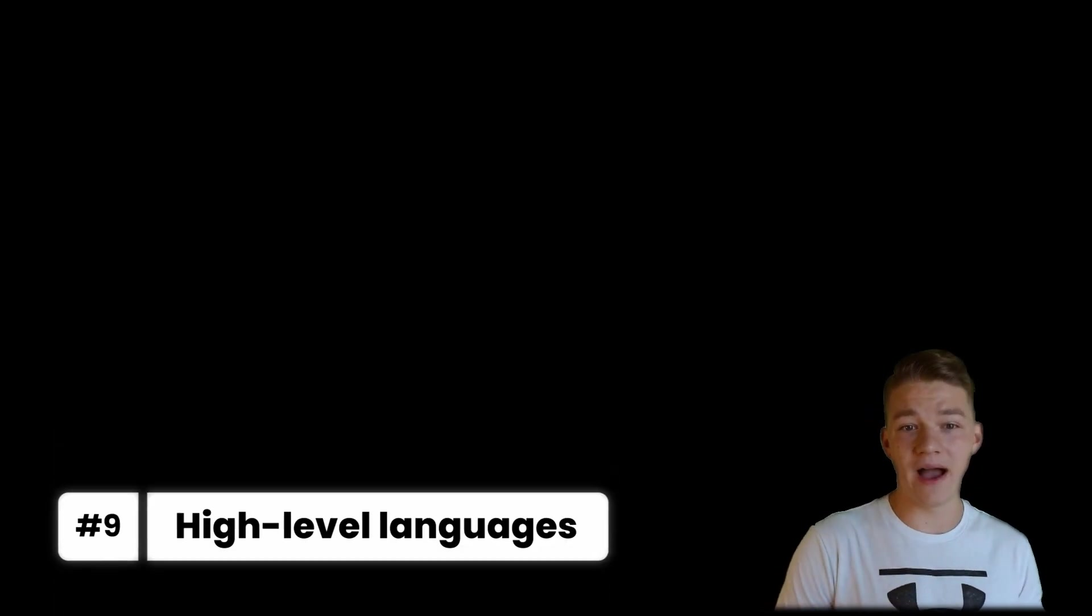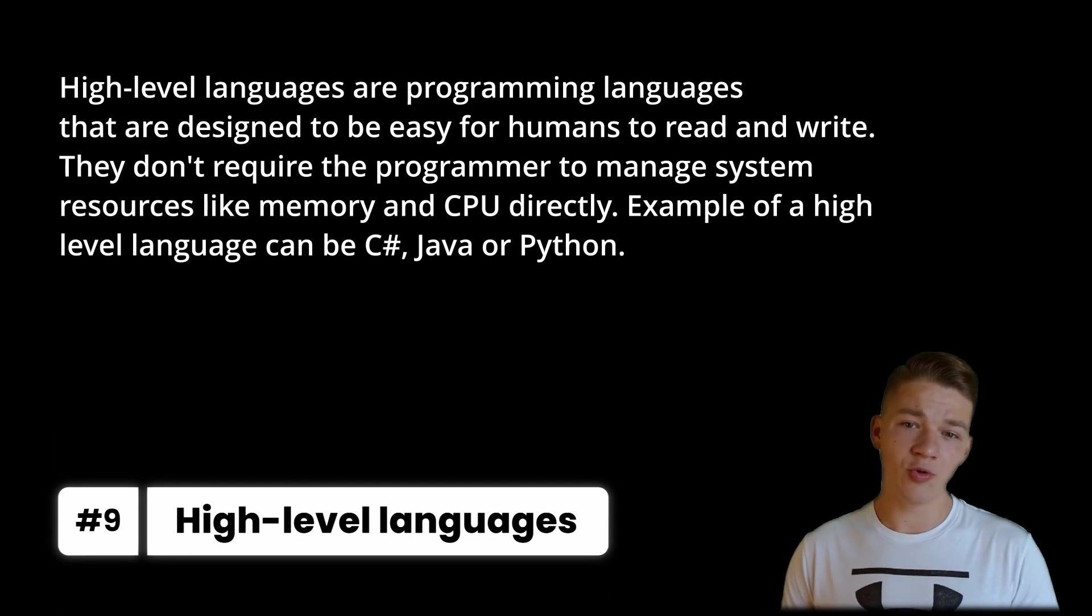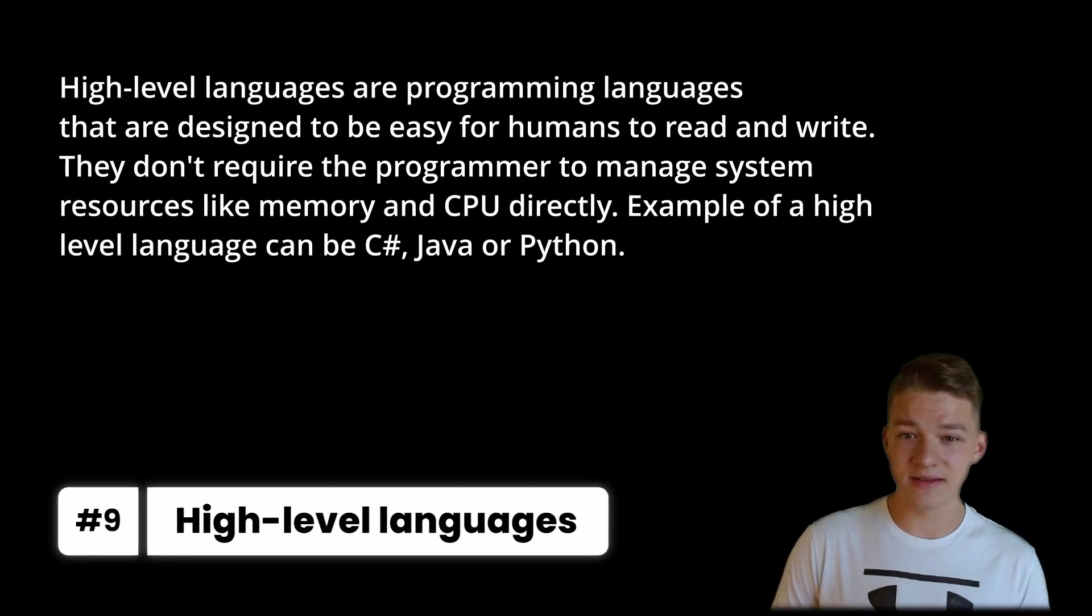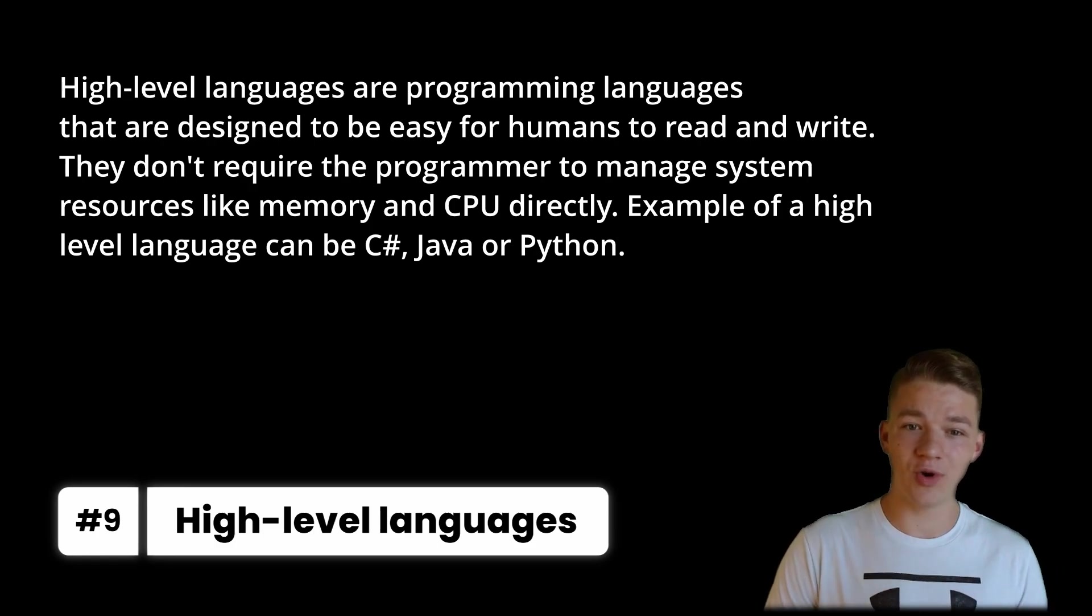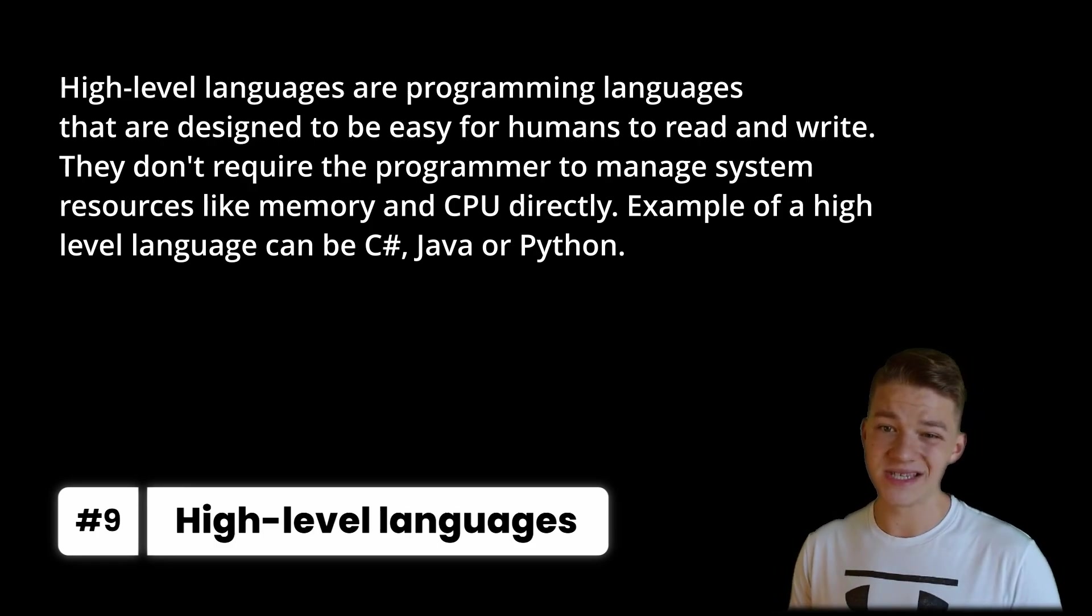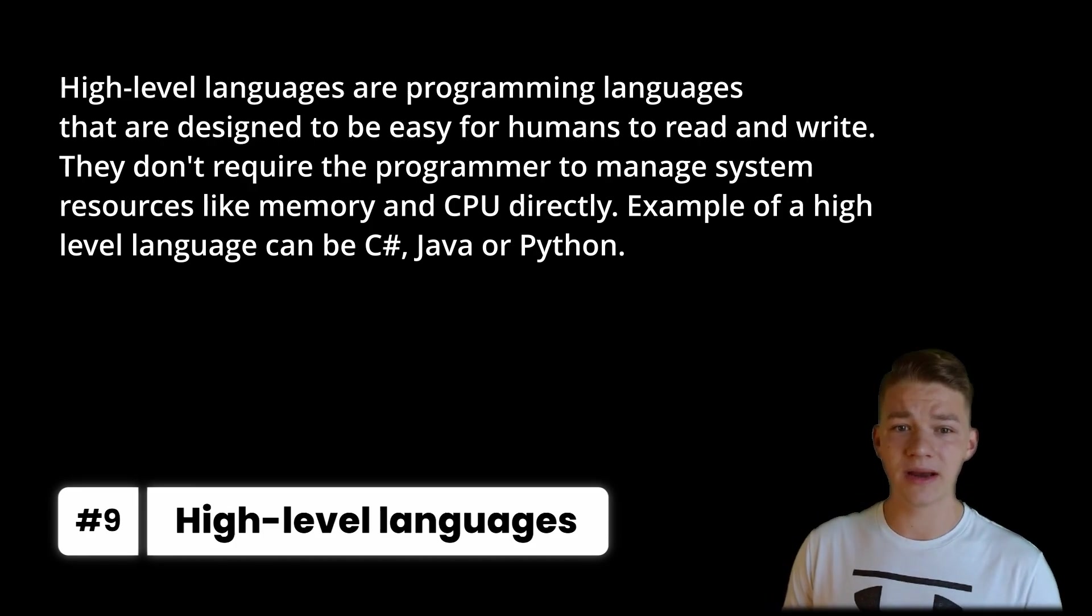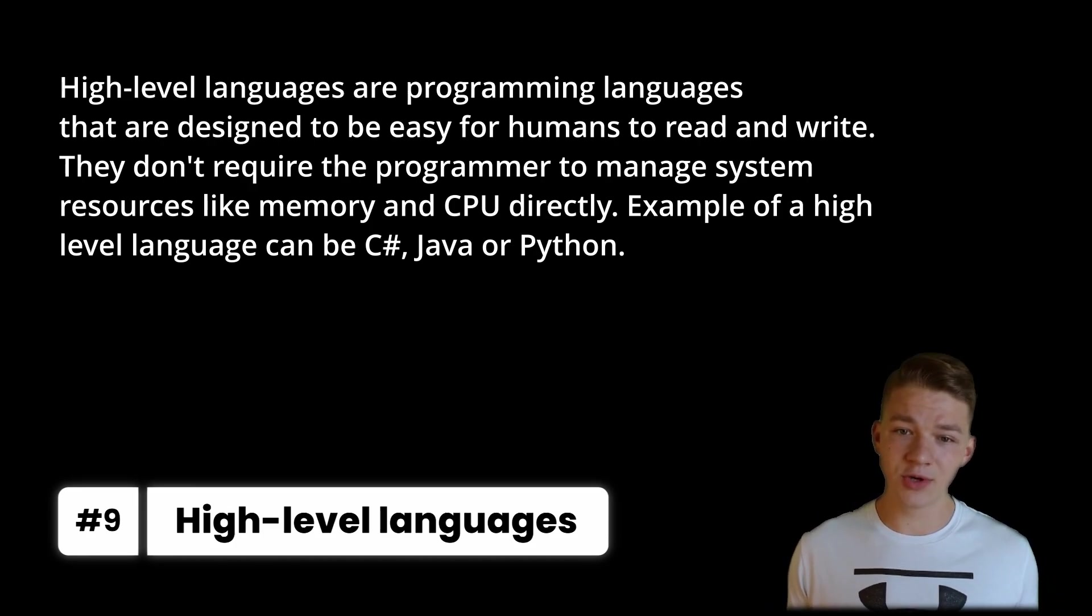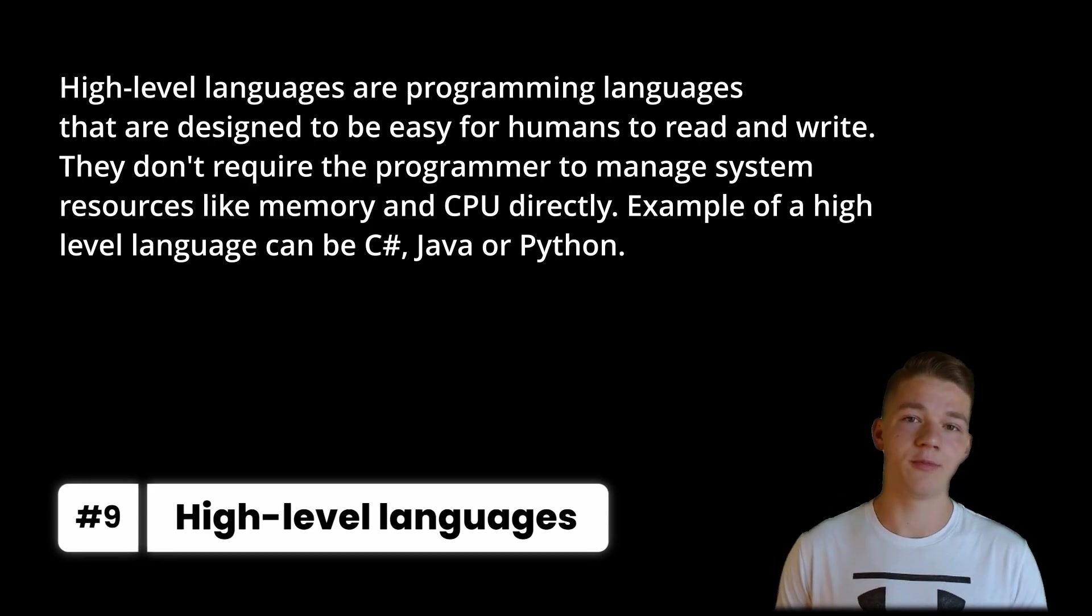So we have high-level languages, which are programming languages that are designed to be easy for humans to read and write. They don't require the programmer to manage system resources like memory and CPU directly. Example of a high-level language can be C Sharp, Java or Python.